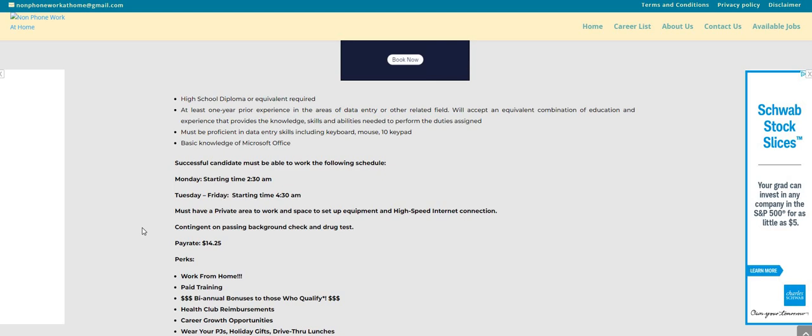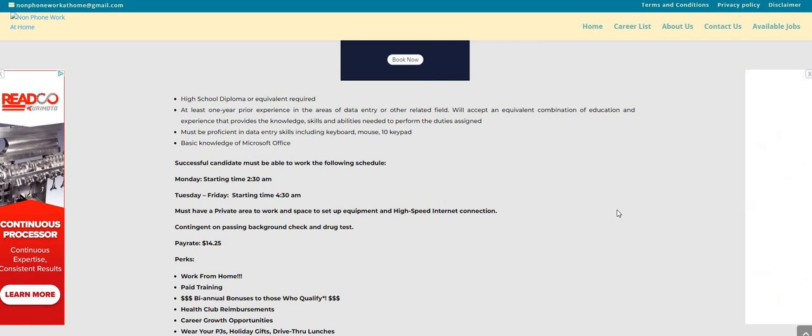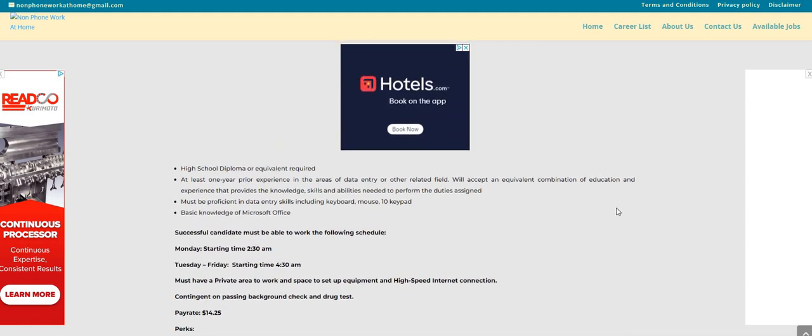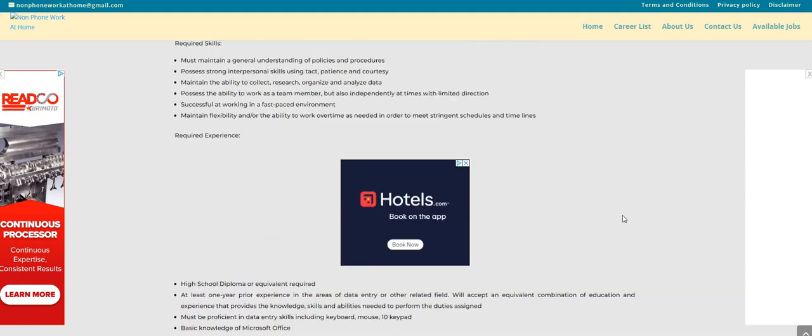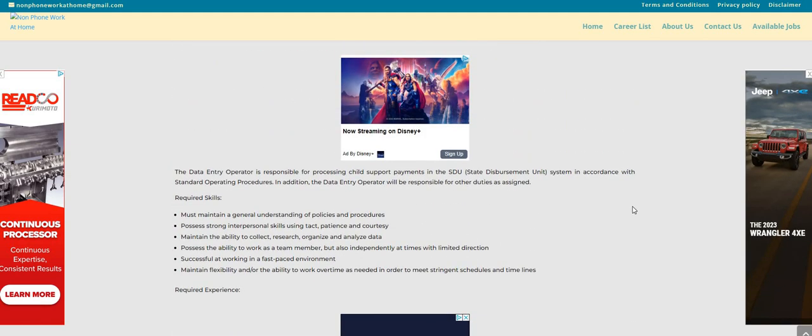Again, the company is SMI. You will have to take and pass a background check also a drug test. The pay is $14.25 an hour, early morning starting times 2:30 AM and 4:30 AM, and you will be keying in those child support payments.